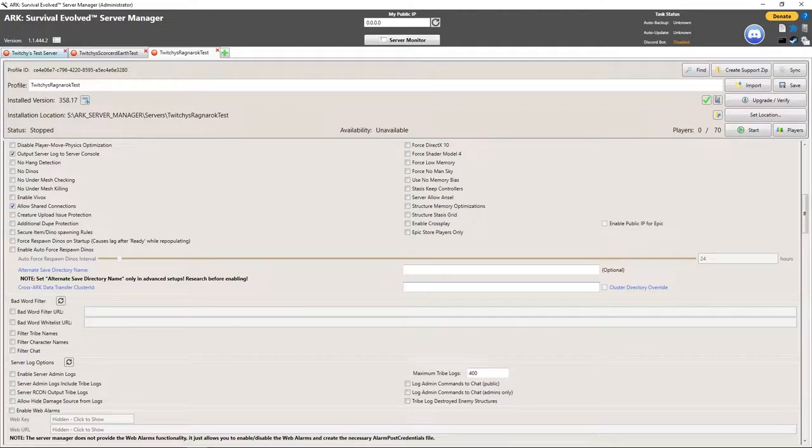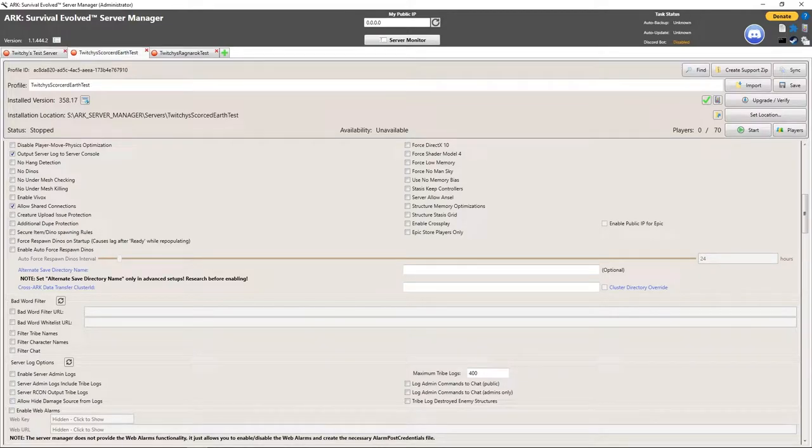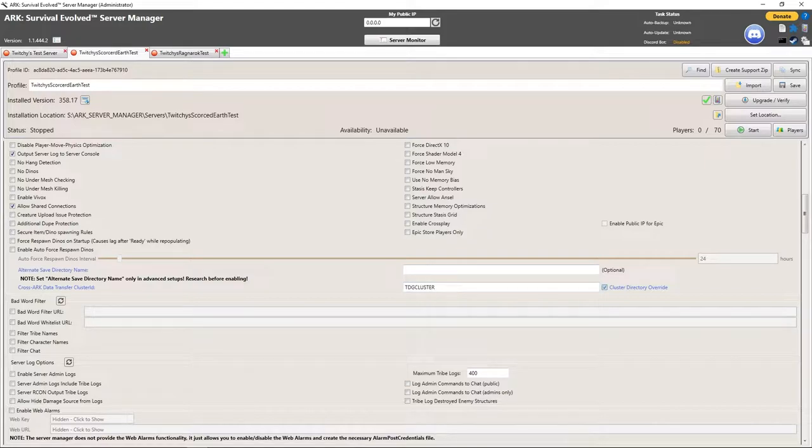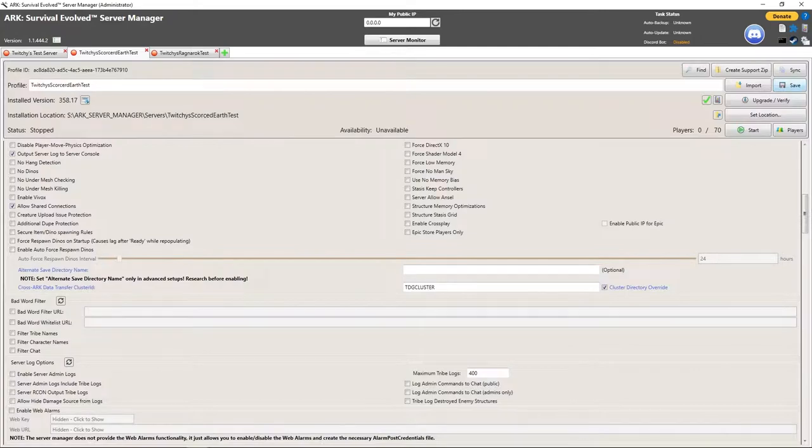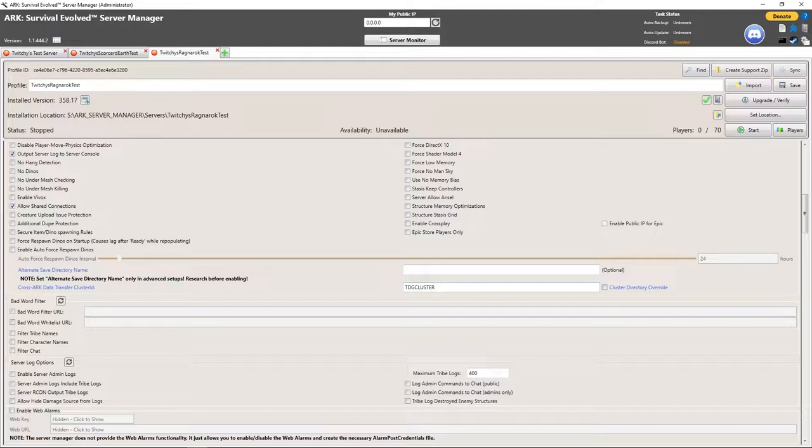I'm going to make sure that they're the same. I'm going to copy that cluster directory, save. I'm going to go to the next one, cluster directories, and save.